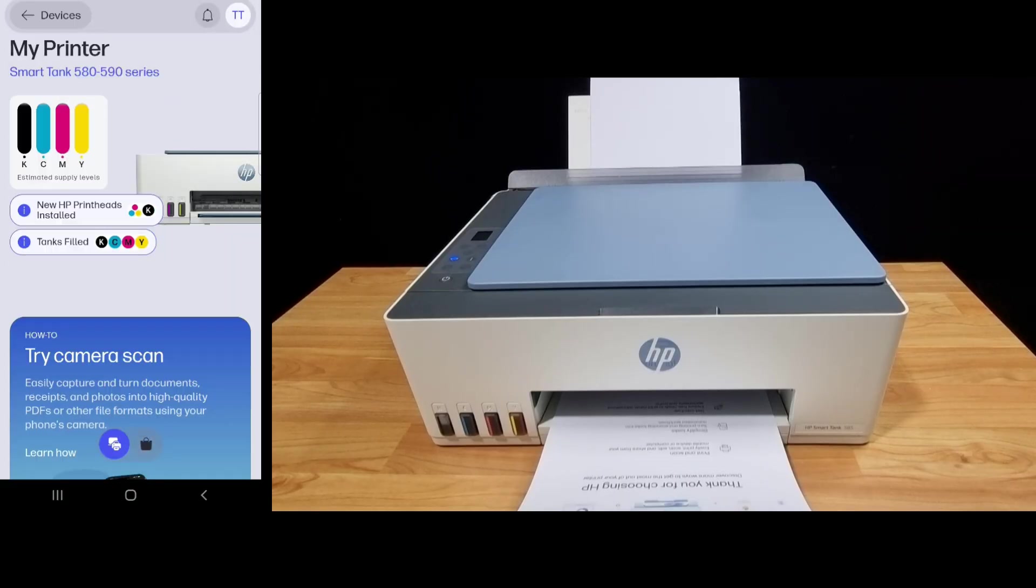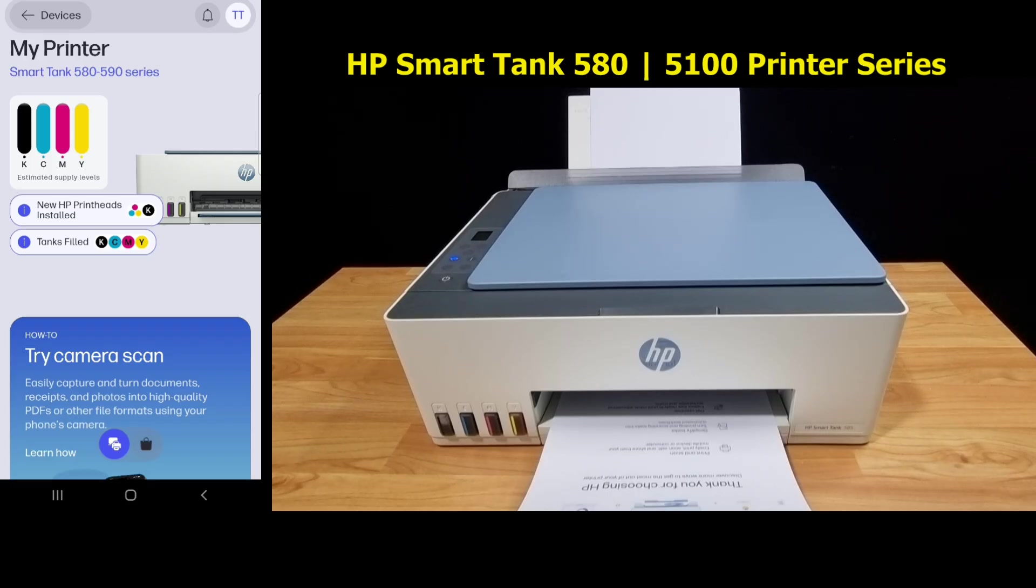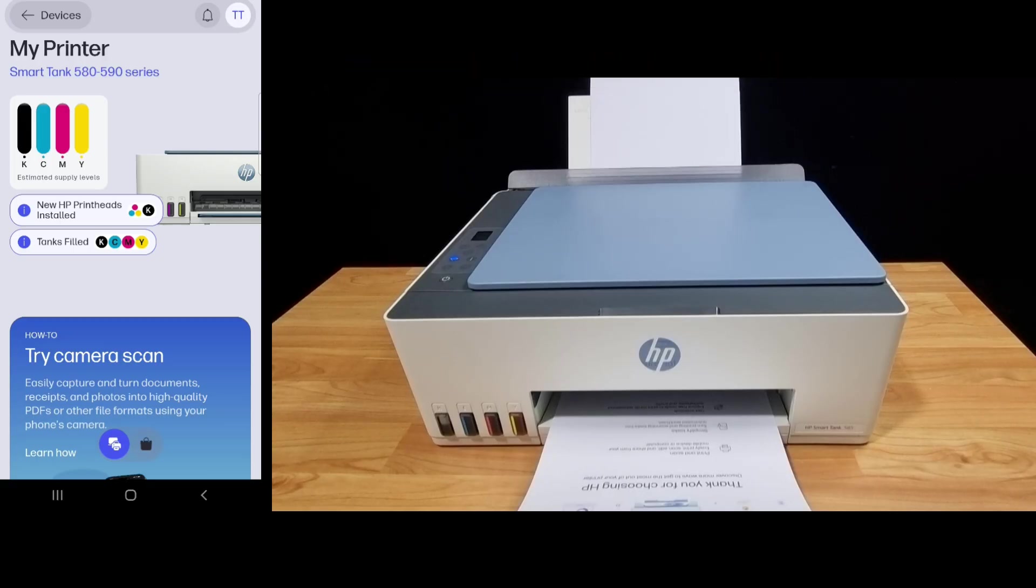So this is how you set up and connect your HP SmartTank 580 printer series to the network using the HP app.